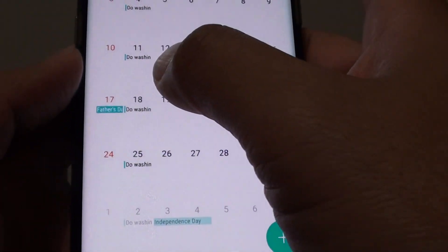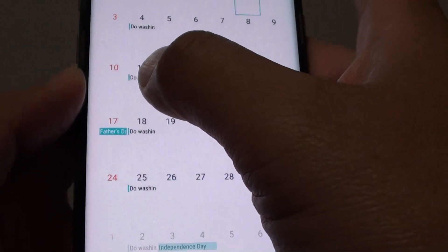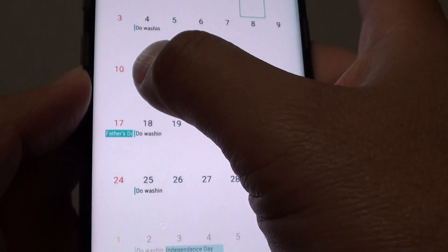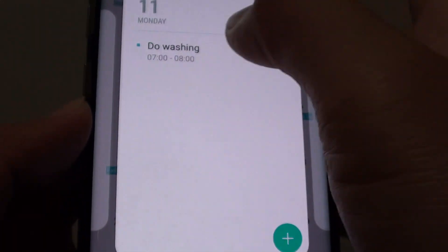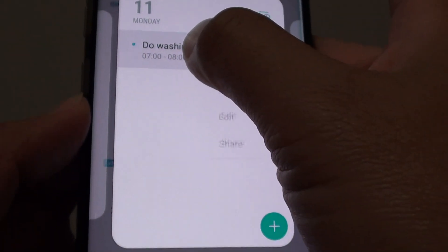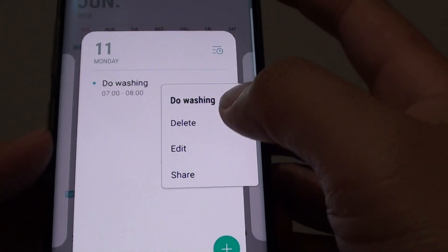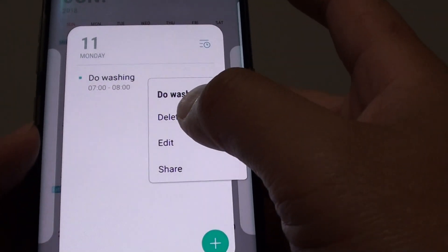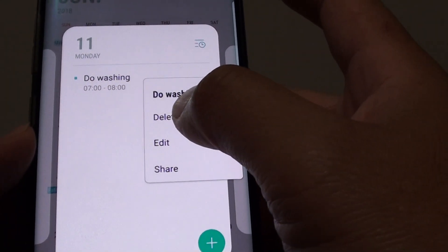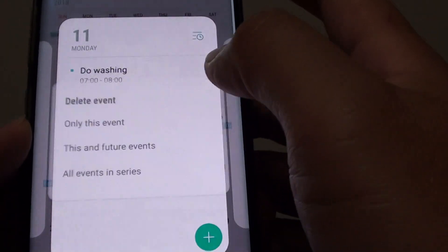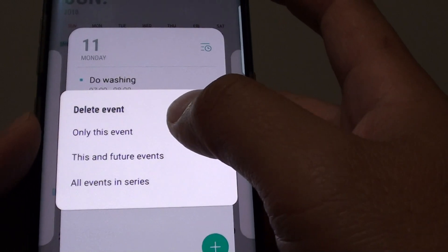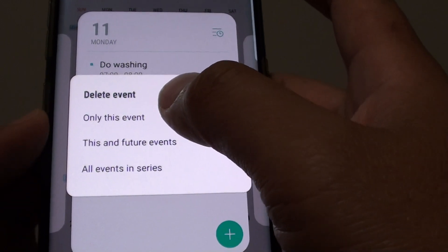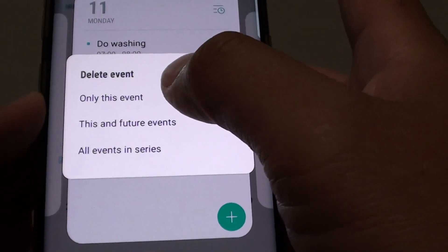Now if you tap on the event and tap and hold, you can then tap on the delete button and you have three different kinds of delete you can choose.